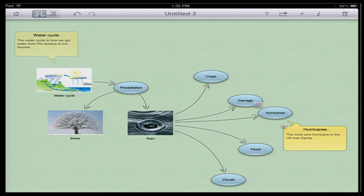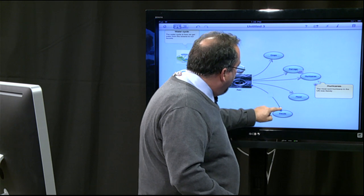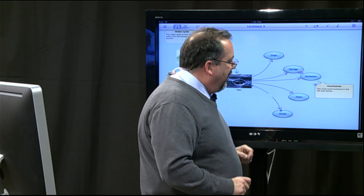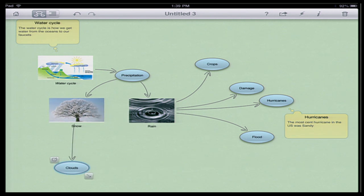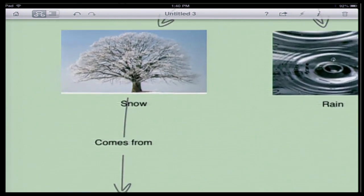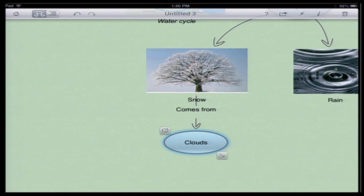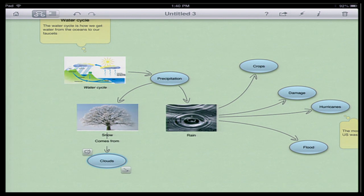You can also rearrange things once they're there. For instance, maybe I wanted 'clouds' to be under 'snow' instead of under 'rain.' I can actually highlight the link from any category and move it so that it's attached to snow instead. I can also type on the link itself — I can say 'comes from,' so now I've got 'snow comes from clouds.' That's a very simple mind map that we've created.